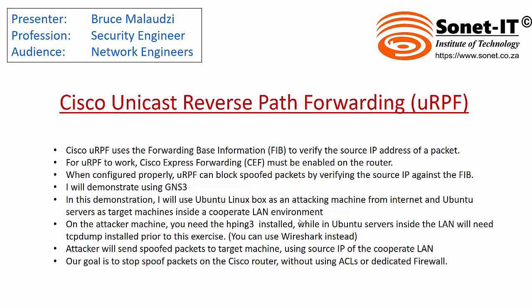Before you do this demonstration, please make sure that the attacking machine has hping3 installed. That is the tool that we use to spoof our IP addresses. While on the Ubuntu servers inside the LAN, please make sure you have tcpdump installed. However, you can use Wireshark.